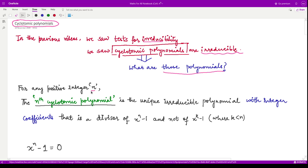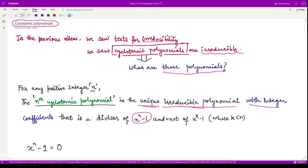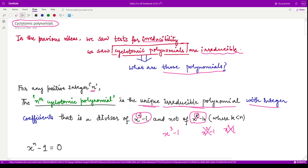If we are given any positive integer n, then the nth cyclotomic polynomial is the unique irreducible polynomial with integer coefficients that is a divisor of x to the power n minus 1, and it is not a divisor of x to the power k minus 1 where k is less than n. For example, if this polynomial divides x cubed minus 1, it would not divide x squared minus 1 and it would not divide x minus 1.